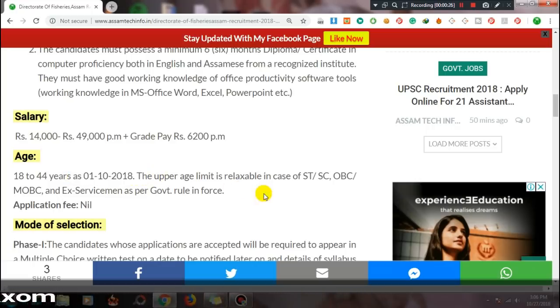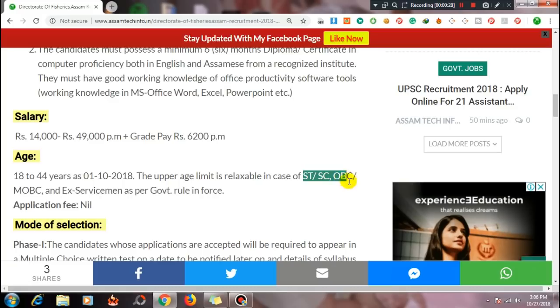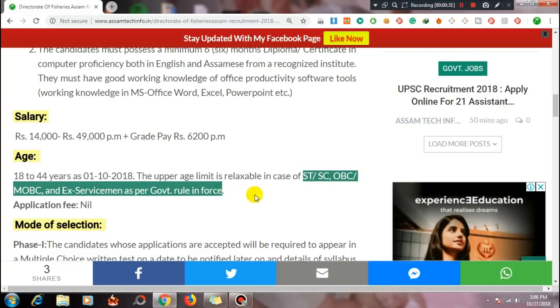Reservation categories: ST, SC, OBC, MBC, Ex-Servicemen as per government rules. For ST, SC, OBC, MBC, ARO, and Ex-Servicemen as per government rules, the salary is ₹49,000 per month.